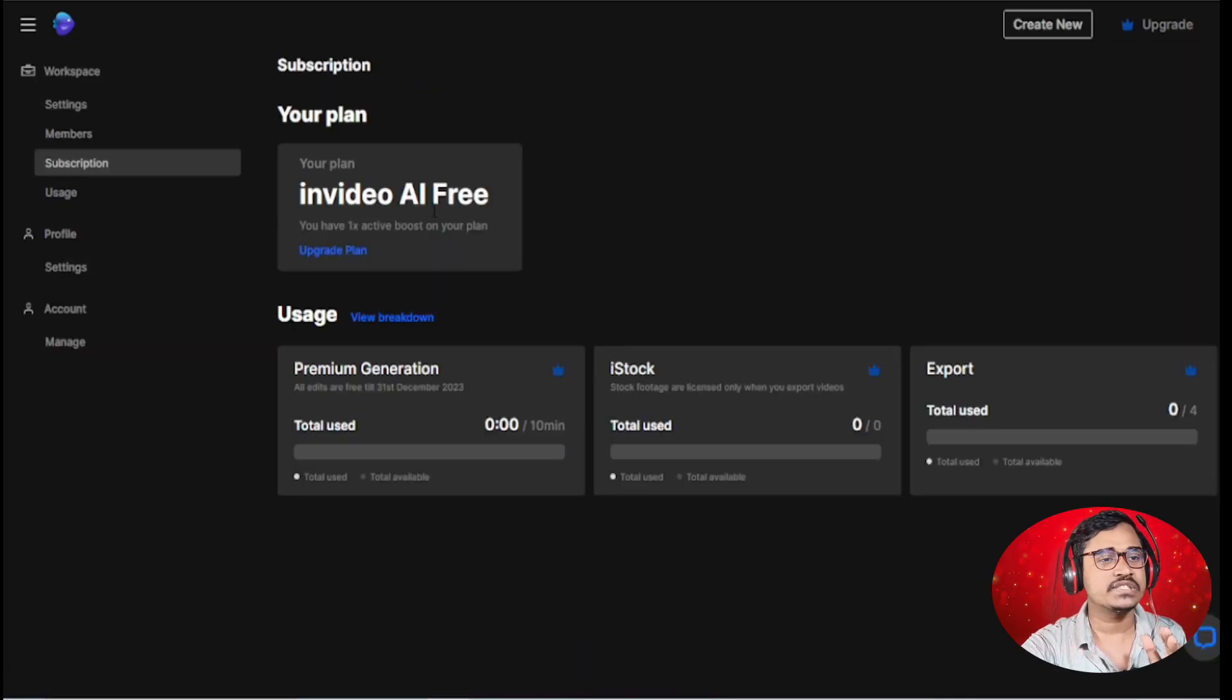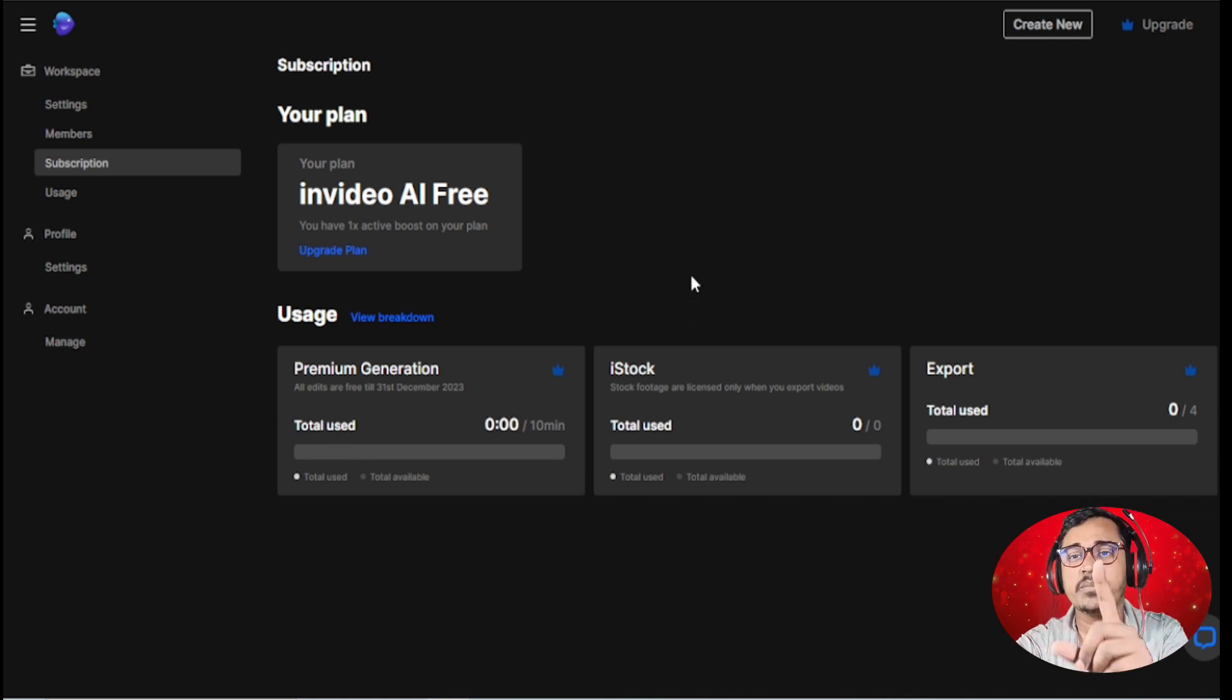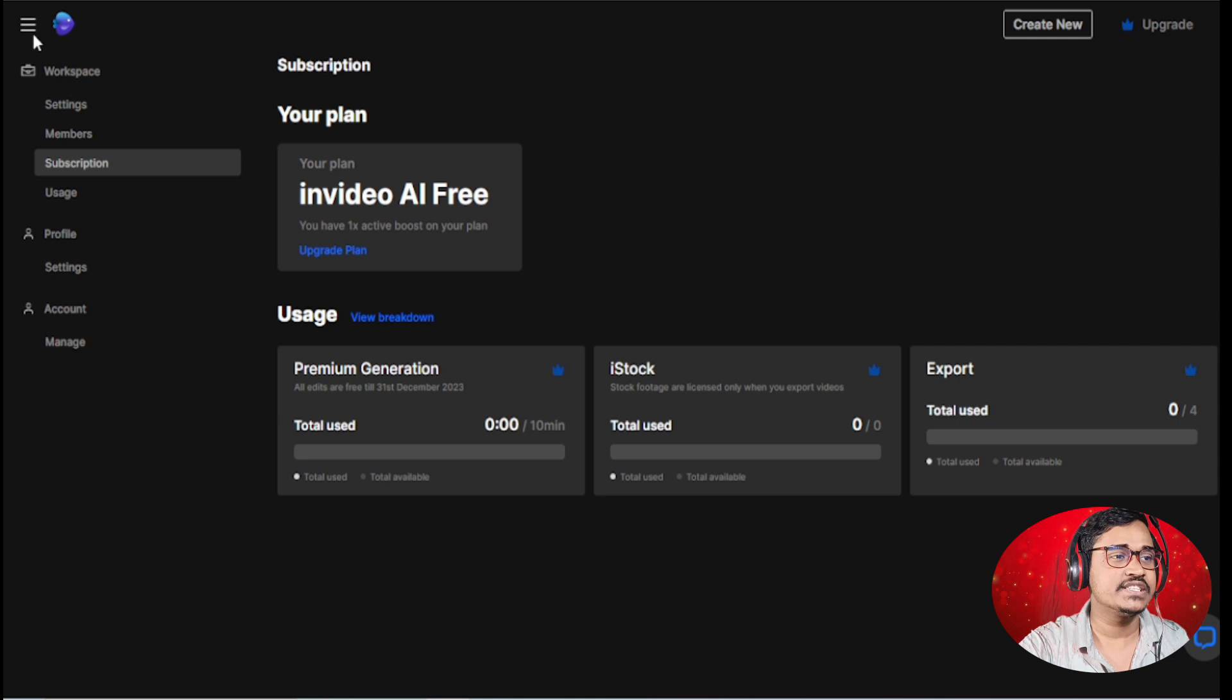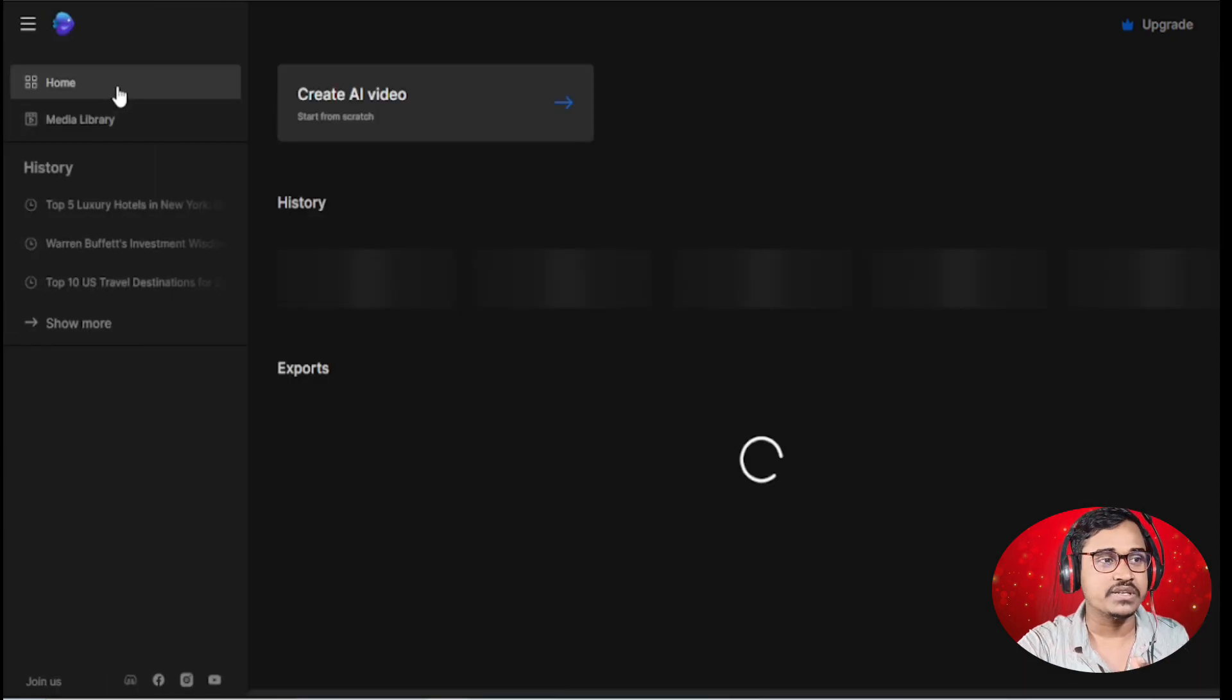You are in. If I go to subscription, you can see you got 10 minutes free. This is for free testing purposes.